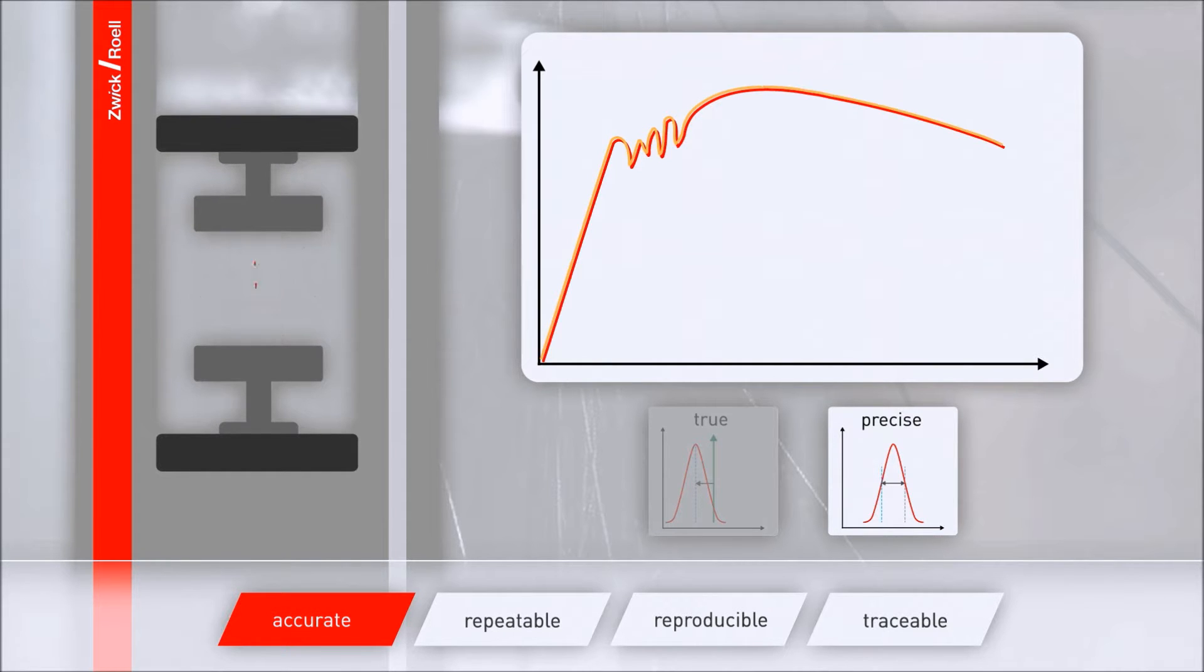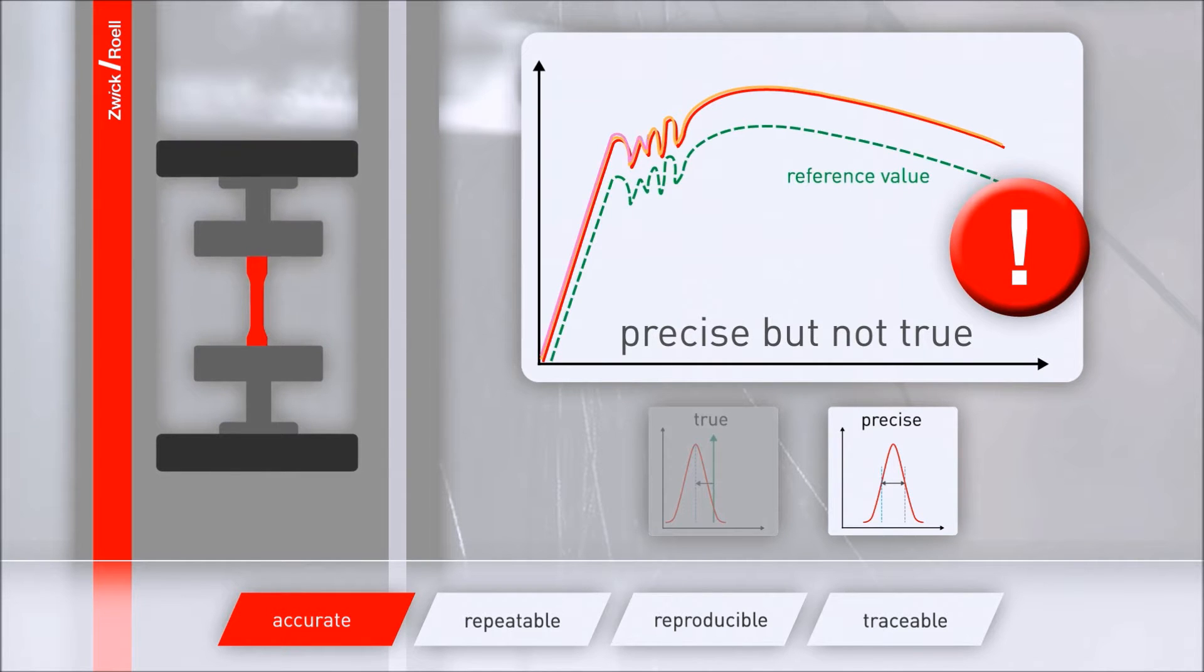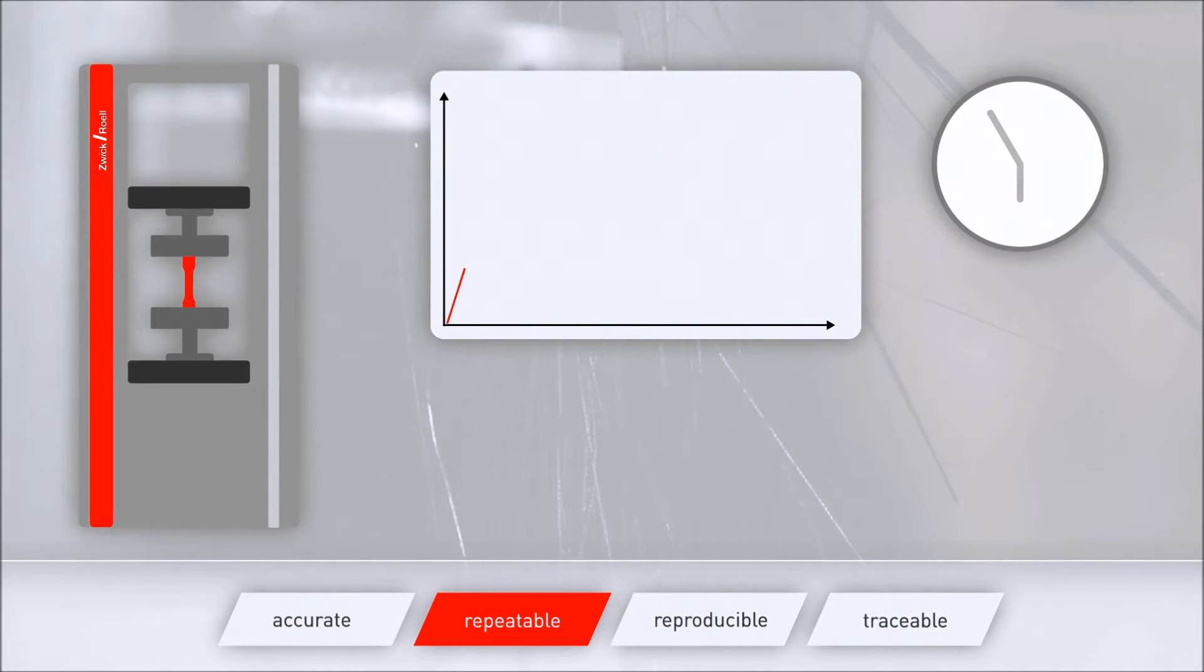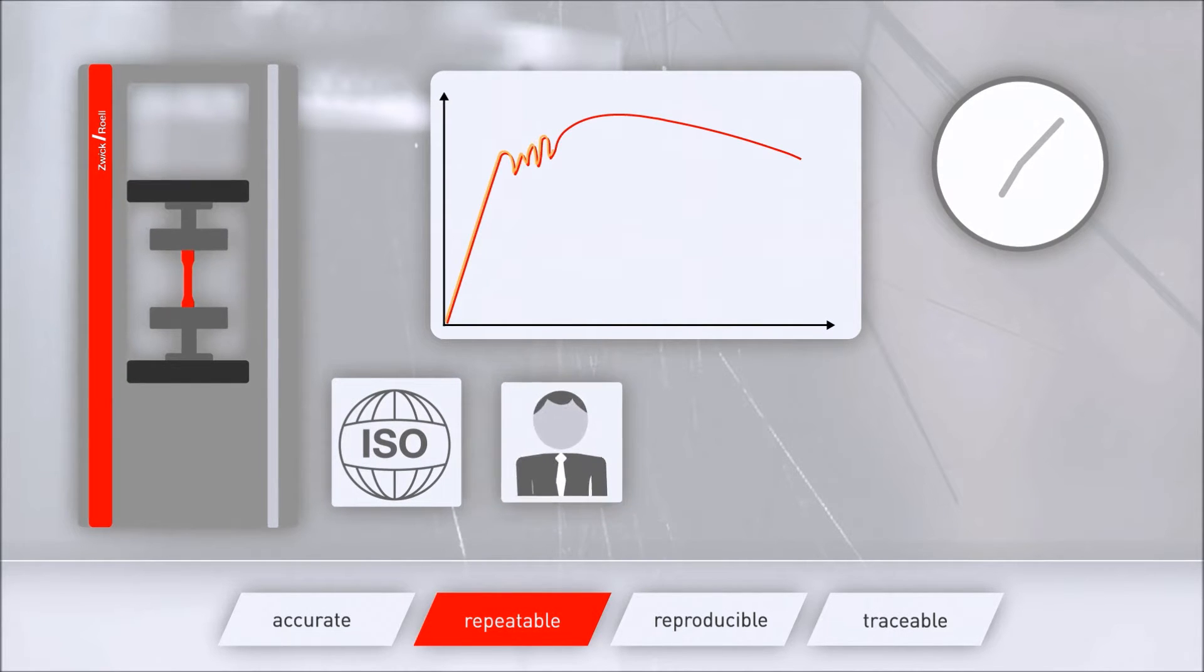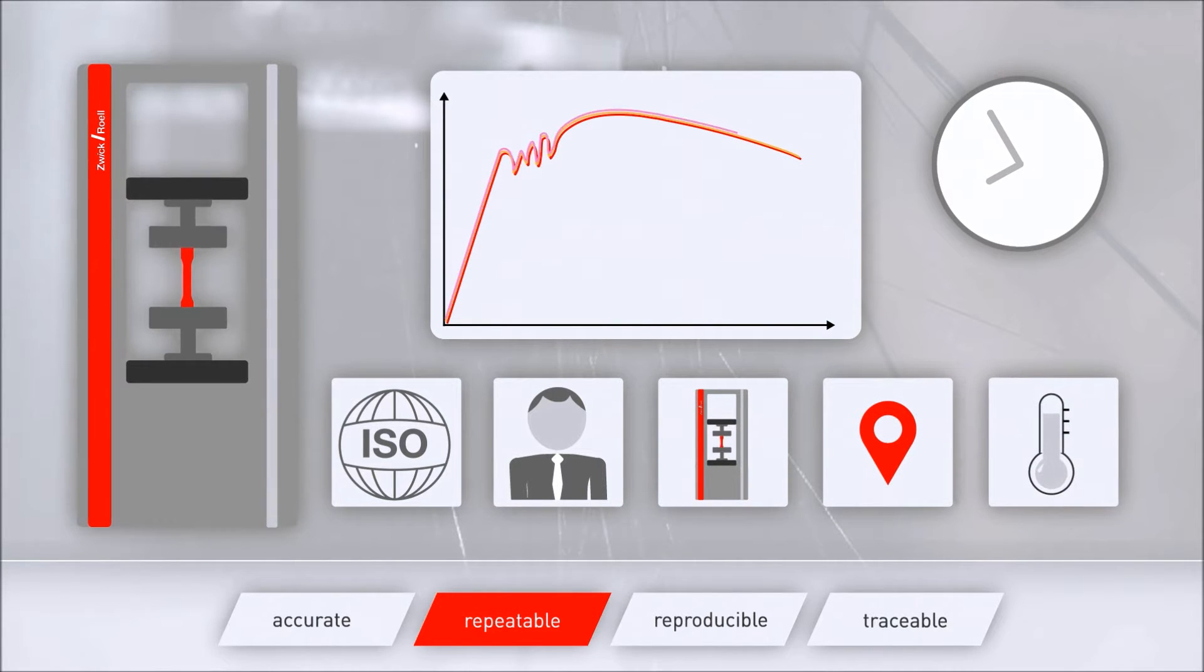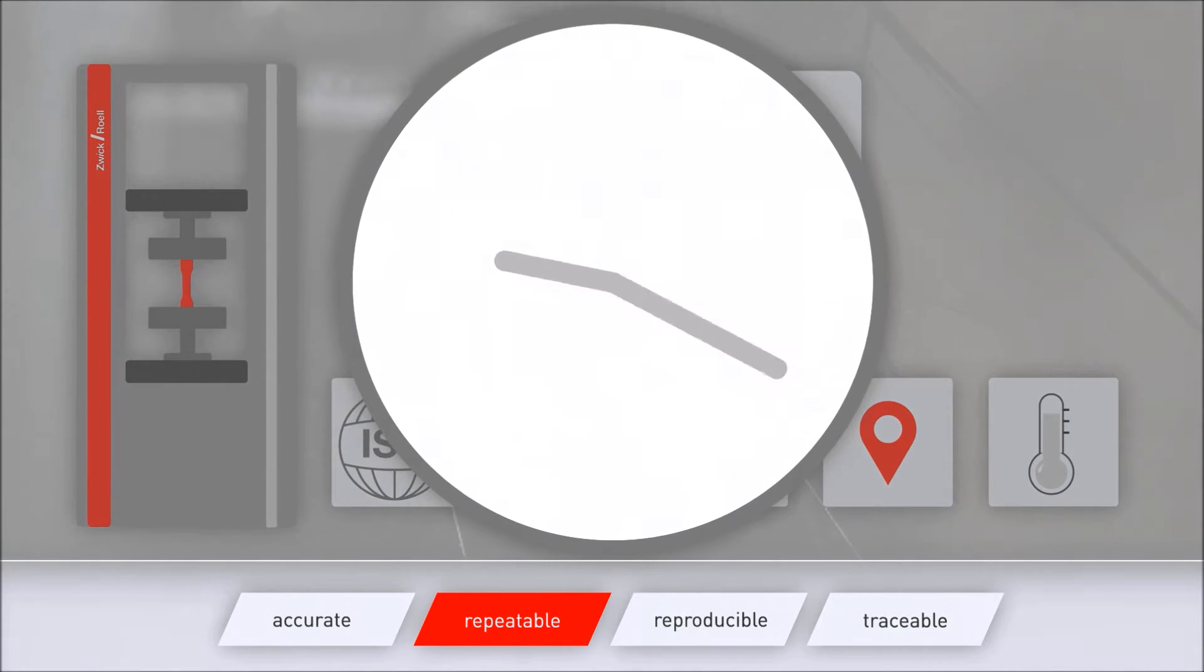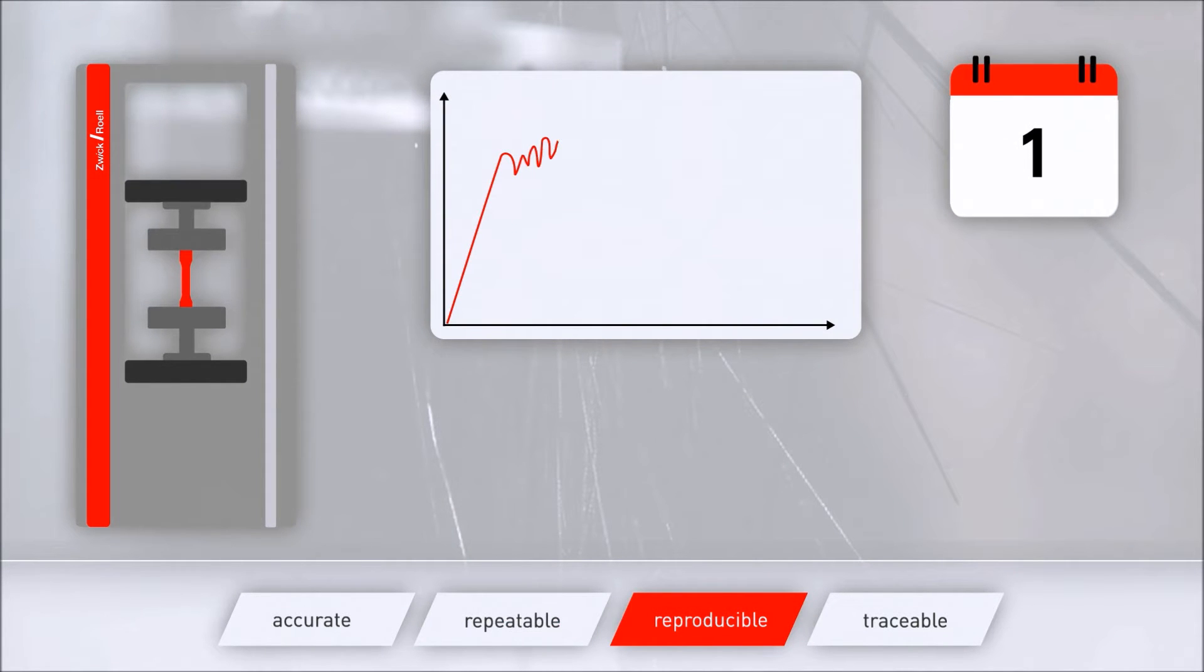However, this still does not mean that the values obtained by measurement are also true. They can be precisely untrue, for example due to systematic error. Repeatable is precision under repeat conditions. This means the same measurement procedure, the same operator, the same measuring equipment, the same location, and the same test conditions. The repetition of measurements within short intervals of time is the only variable factor.